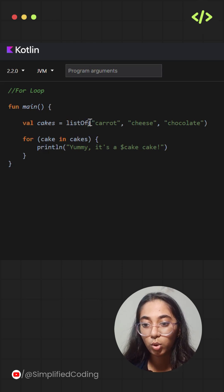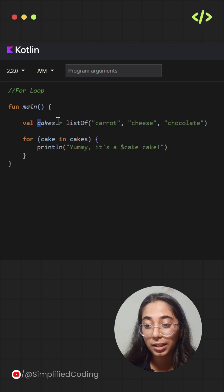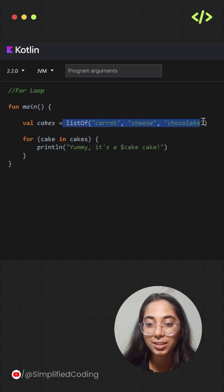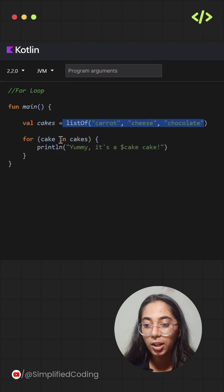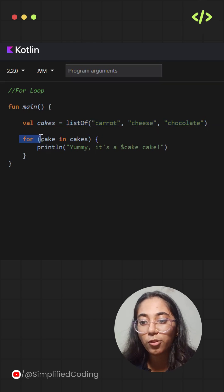Over here, I have taken a simple example where I'm taking a list of carrot, cheese, and chocolate cakes. So simply, when I'm using the for loop to loop through this list,